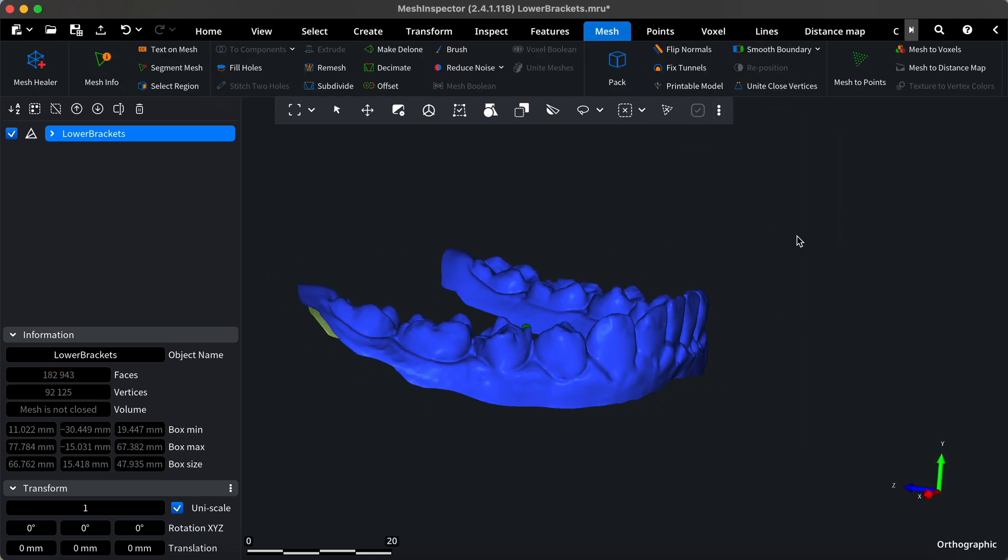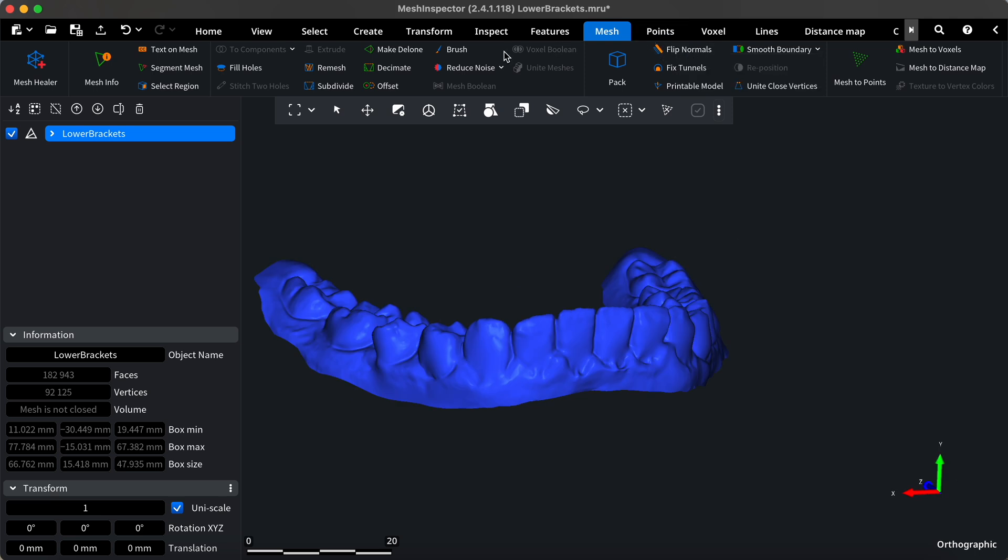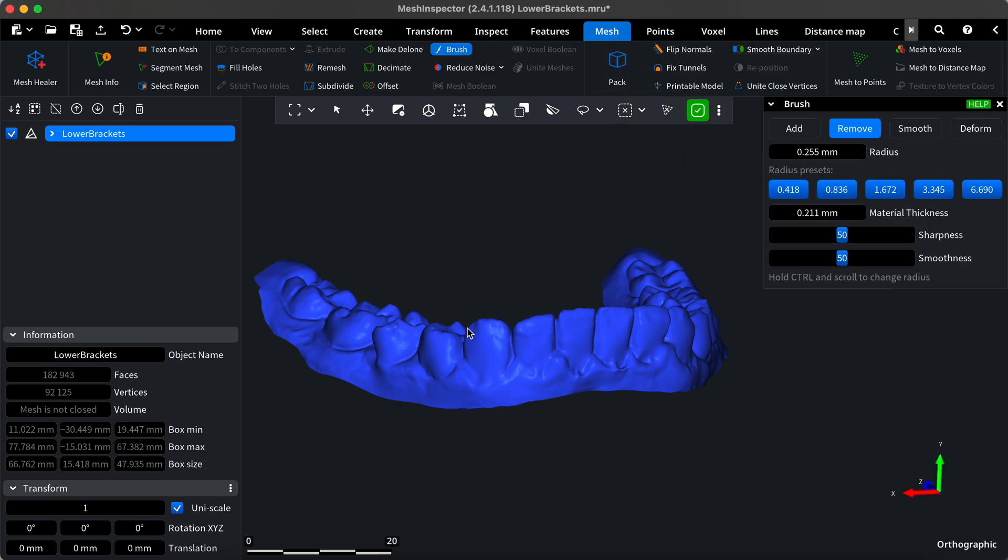Remember, you can always use the brush tool to refine the mesh locally. And that's it! We've successfully removed the brackets from our dental mesh scan, ensuring a clean and accurate model.